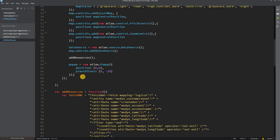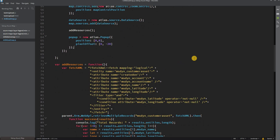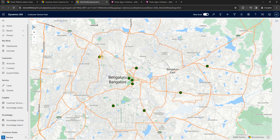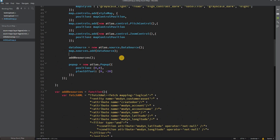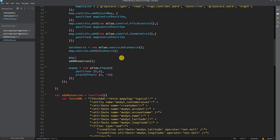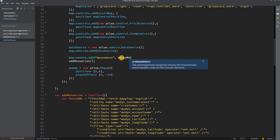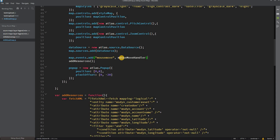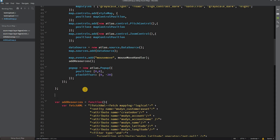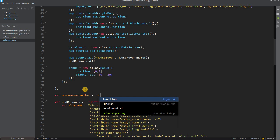Once the pop-up is defined, we need to create a function to handle the mouse movement event. Since we are moving the mouse on the map and want the pop-up to display when hovering over an icon, we use the mousemove event. So we add: map.events.add('mousemove', mouseMoveHandler), where mouseMoveHandler is the function we are going to define.